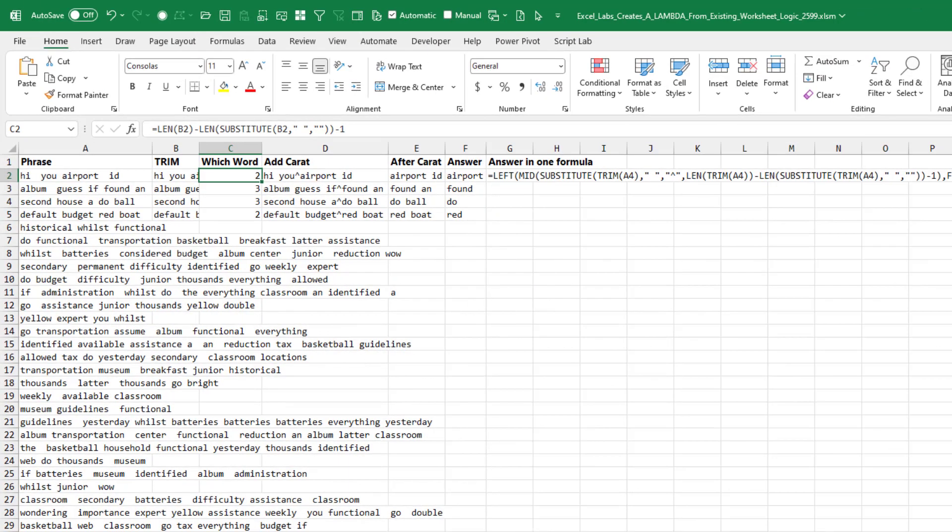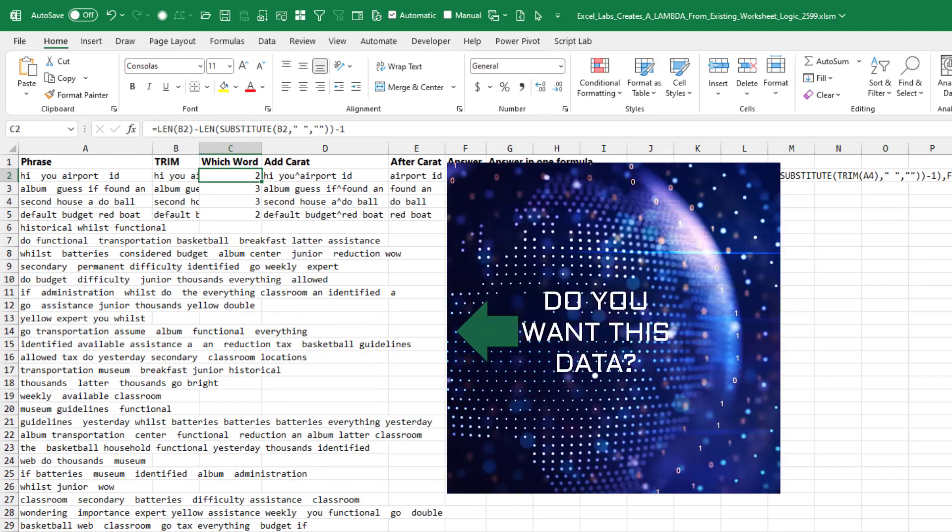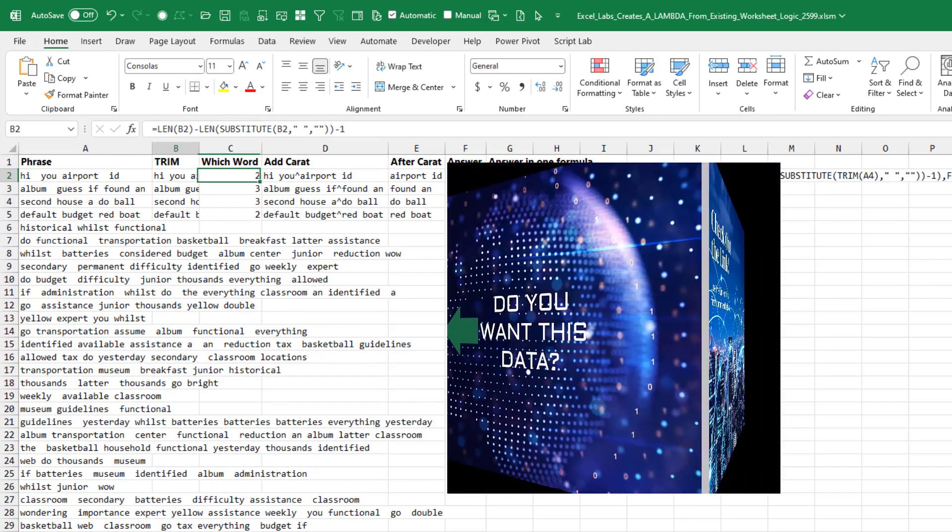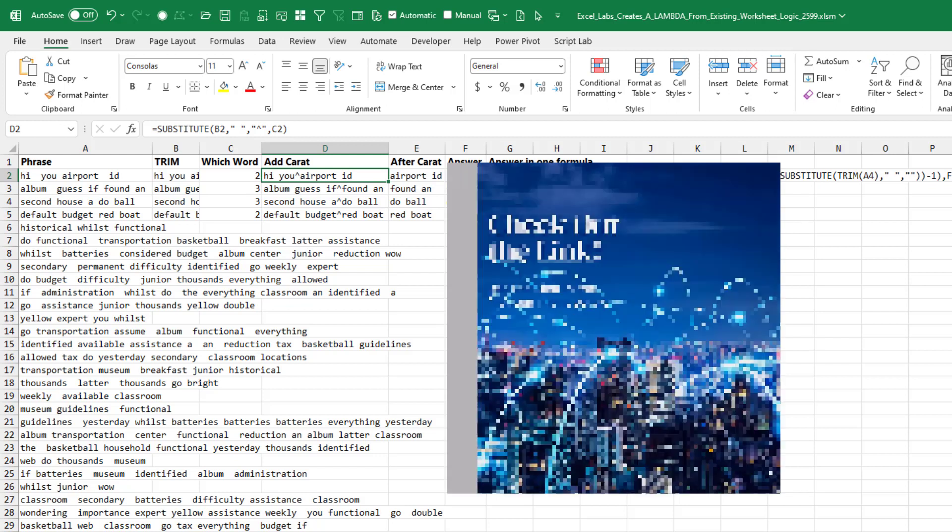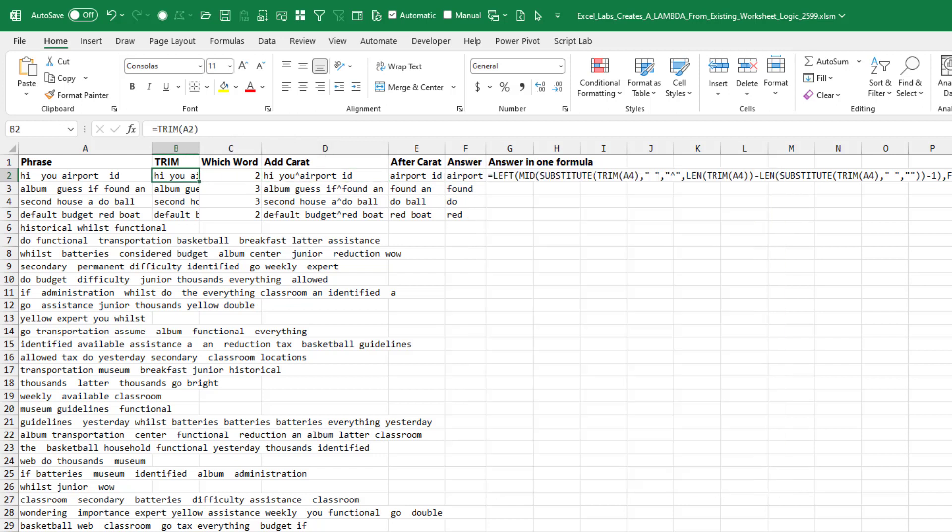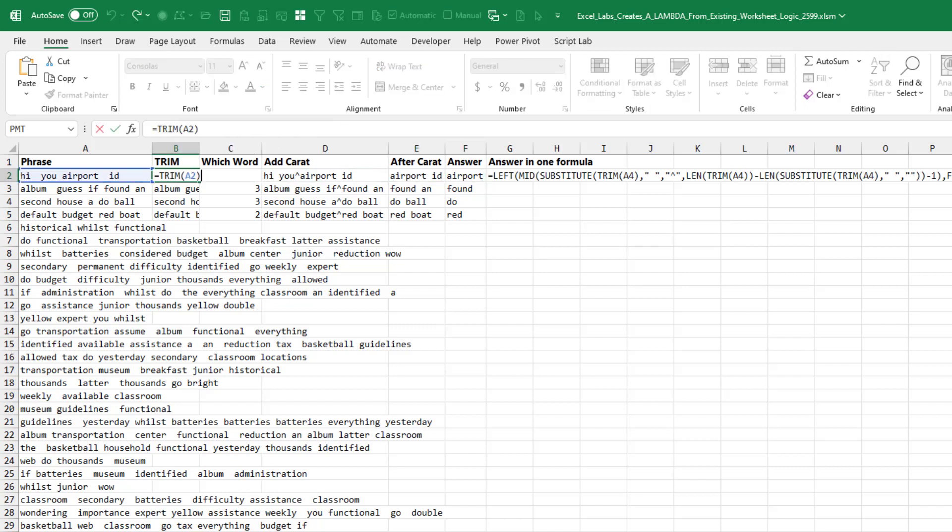How many times have you had to build a formula and it was easier to build it in little sub-formulas? So you do step one here, then step two here, step three here, and step four here. Finally you get to the answer, but now it's in five columns or however many columns it took, and you want to get it back into one column.